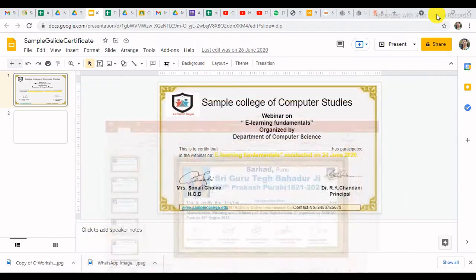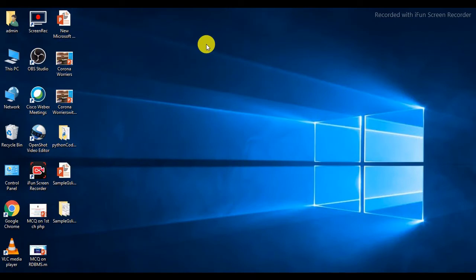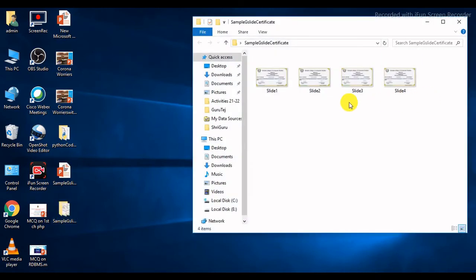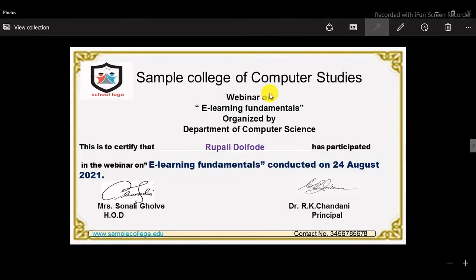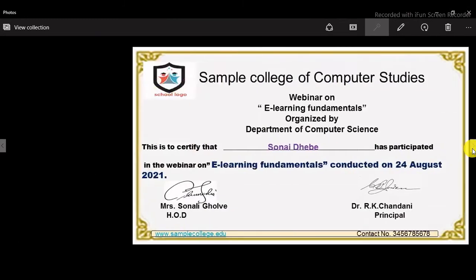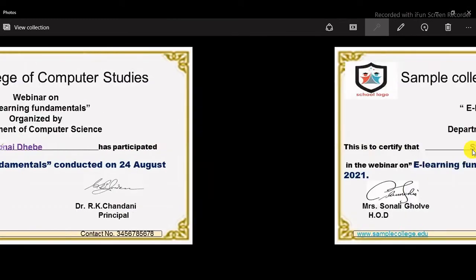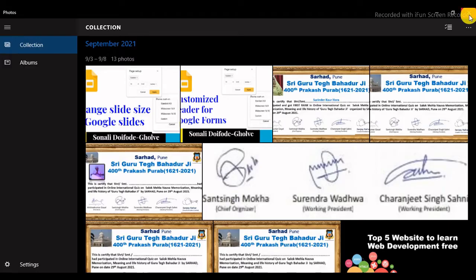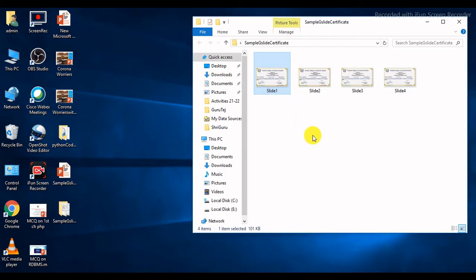We will check the folder. Here is your new folder — double-click on it. These are the separate slide files for individual participants. You can see slide one, slide two, slide three, and slide four. In this way, you can create any number of certificates.